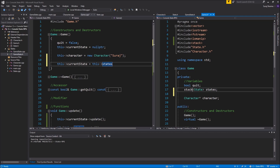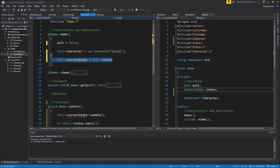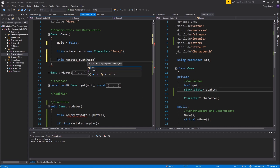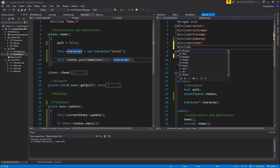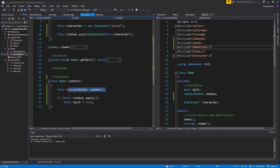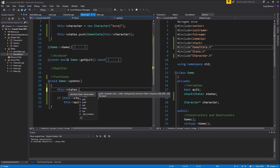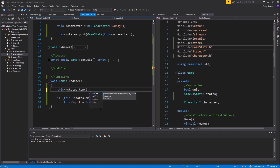I'll remove current state and create a stack of states. We'll remove current state since it's not necessary. We push a GameState with this character onto the states stack. We need to include game state here. Then to update, we call states.top().update() — easy. We get the top element and call update on it.